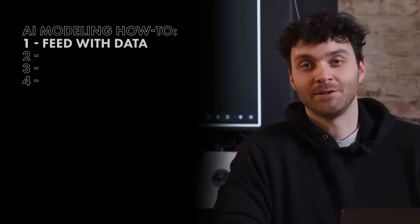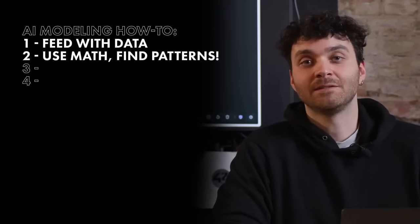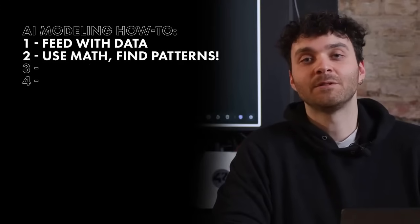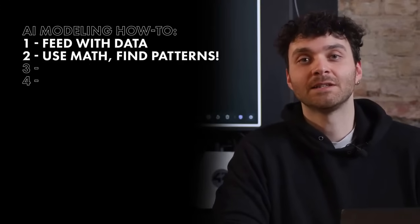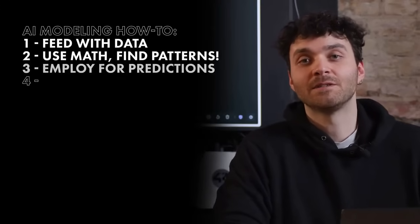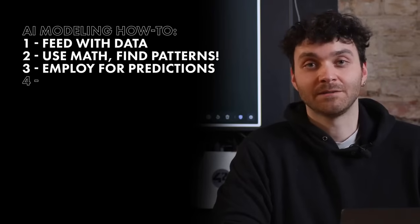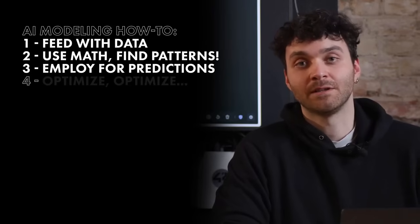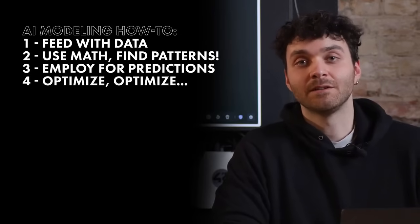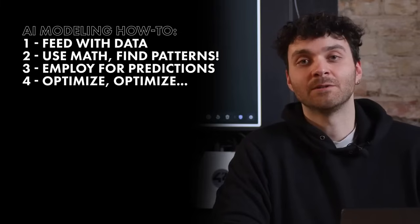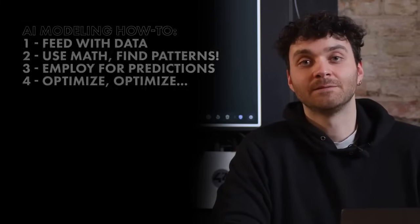To create an AI model, there are four steps. First, we need to fit the model with a lot of data. Then, we are going to use math to find relationships within the data and recognize patterns. Once the model is trained to recognize patterns, we can already use it to make predictions. And lastly, using more math, we optimize the model to make it better at predicting.